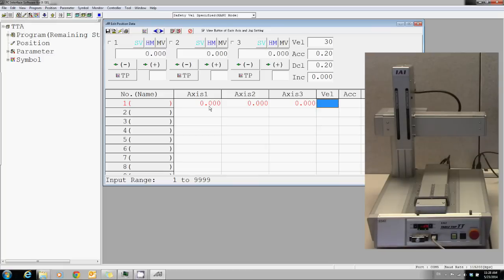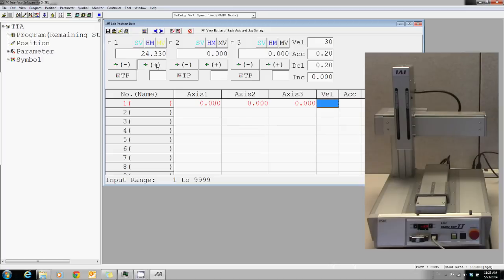You can also teach positions by jogging each axis and clicking the TP button below.